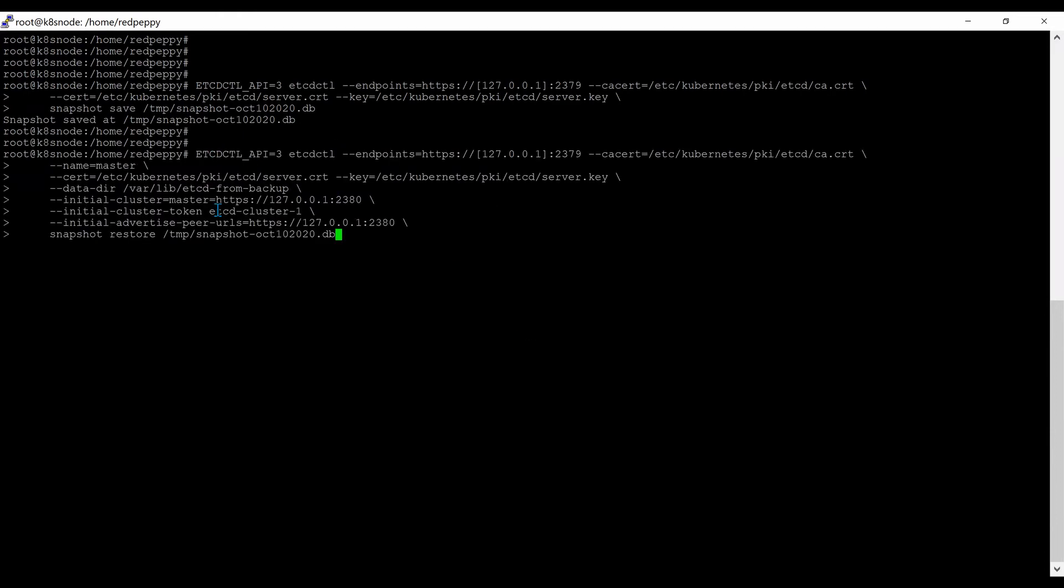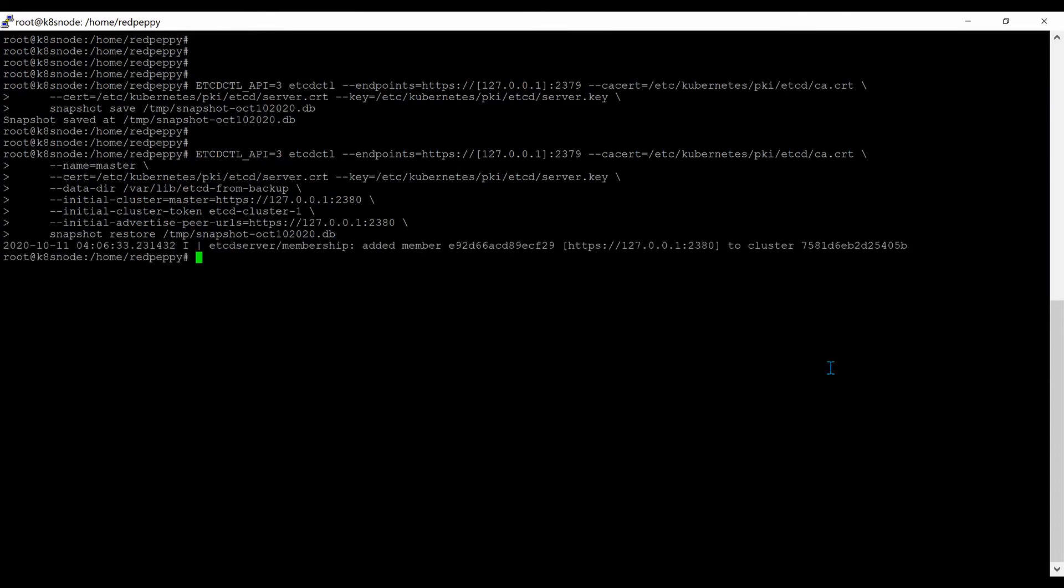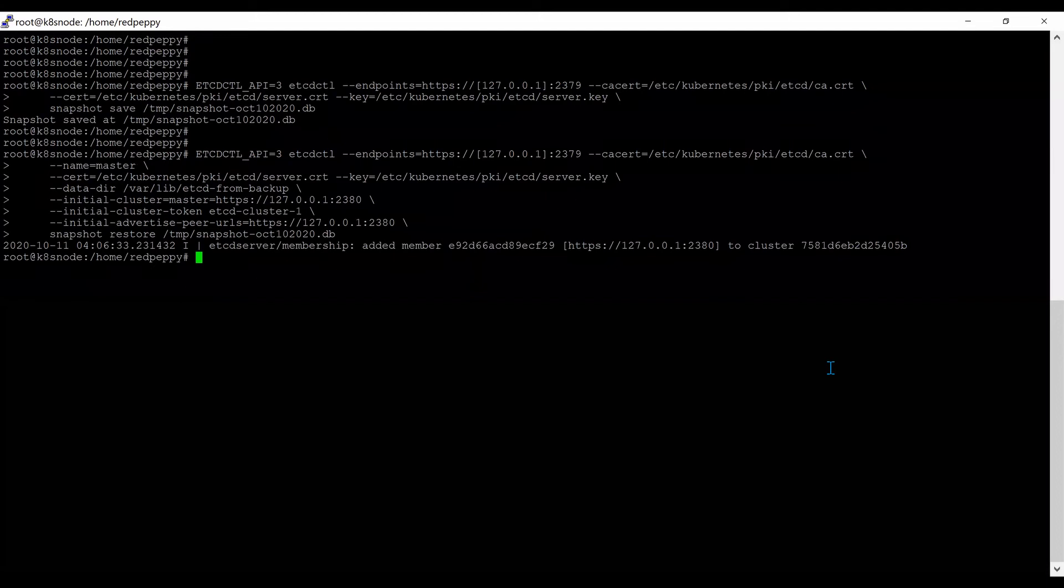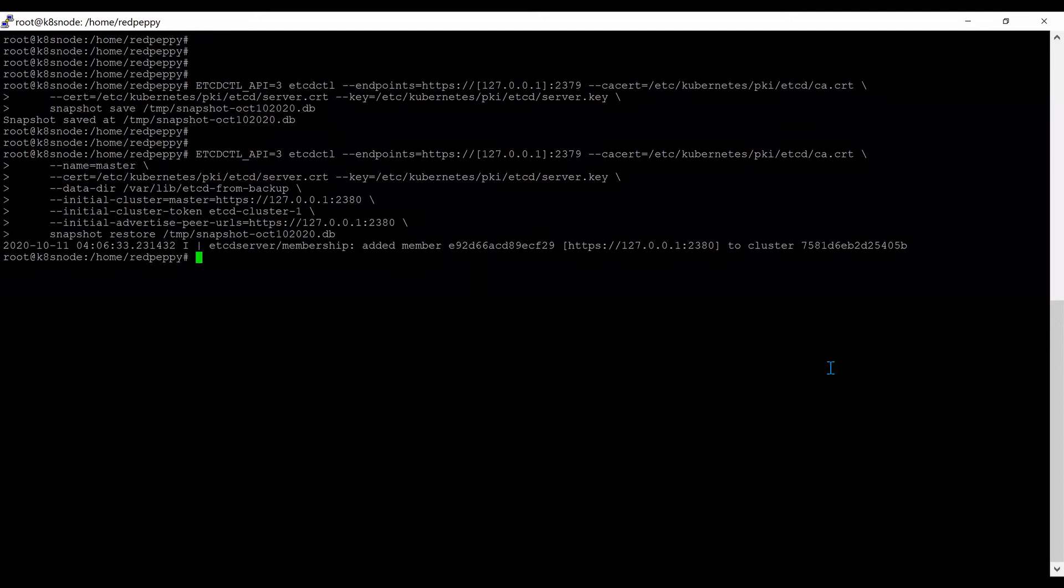This command will restore the database from the backup. It will create a new data directory, initial cluster variable, initial cluster token, and it points to TMP, the backup. The restore process is complete.